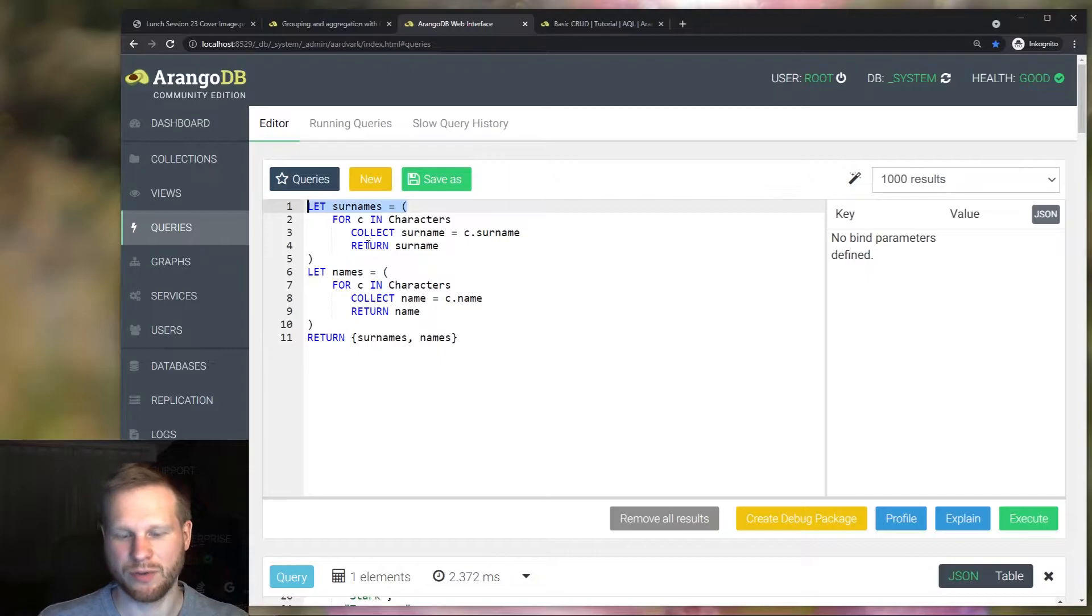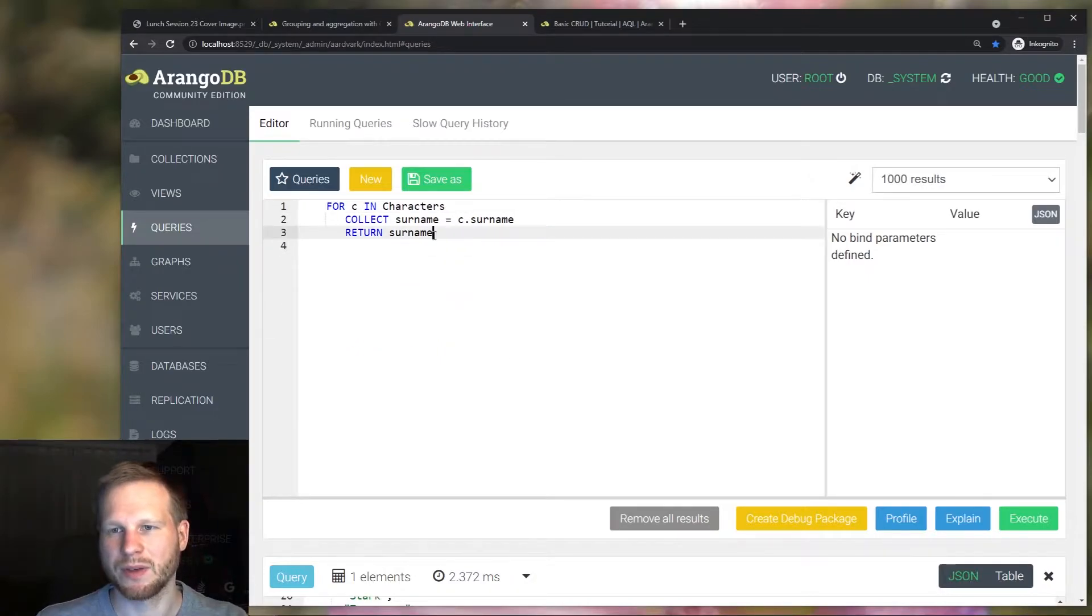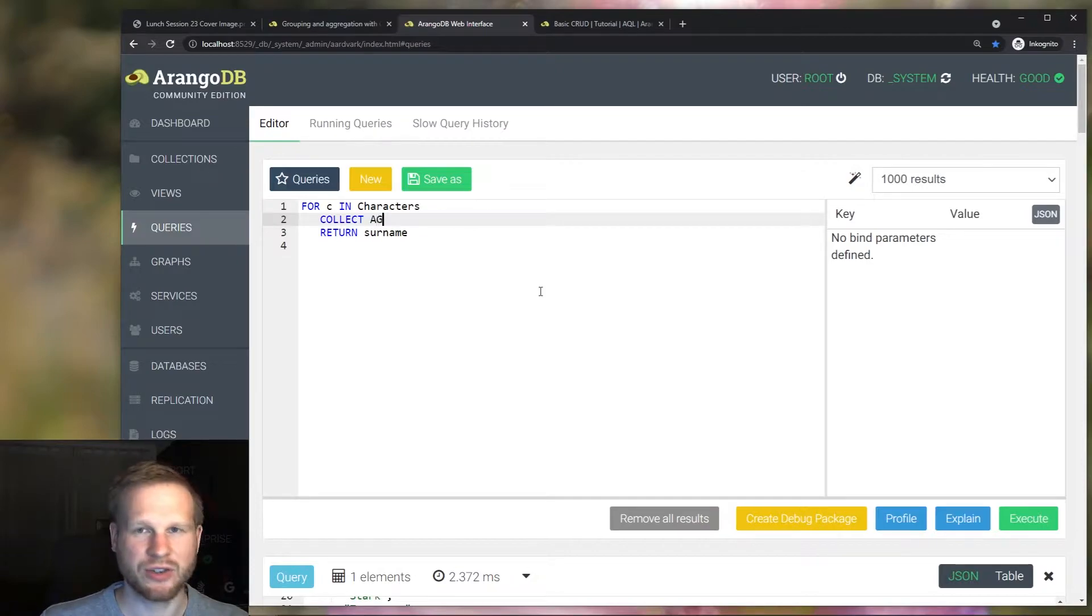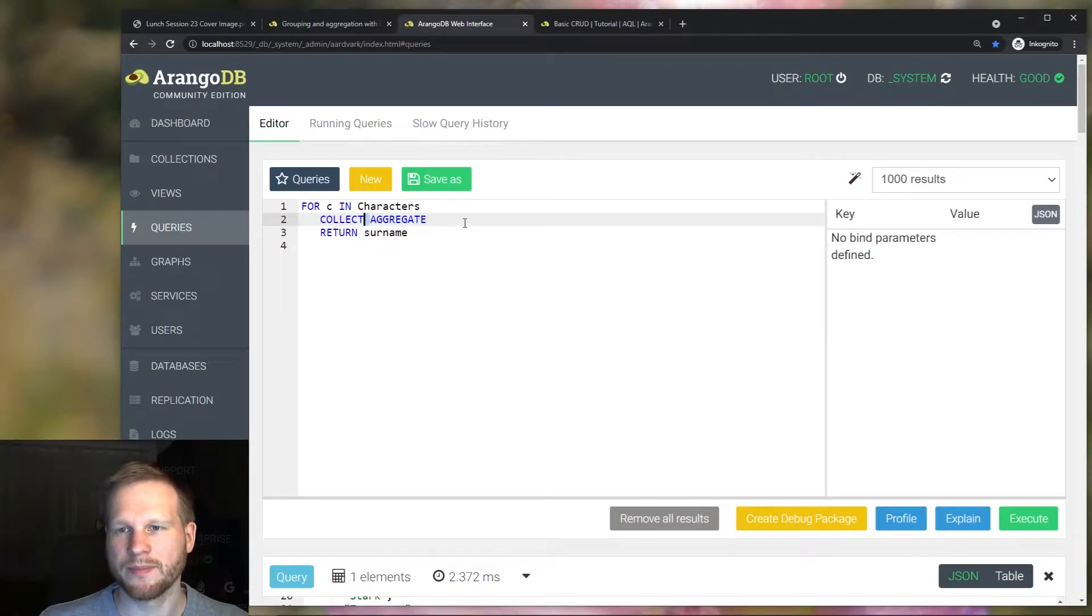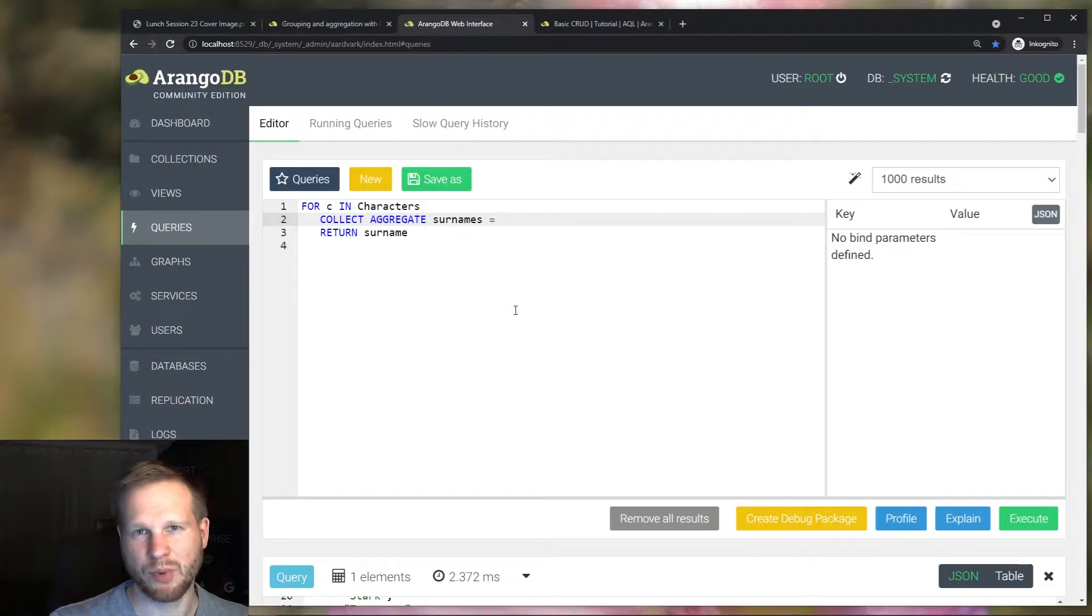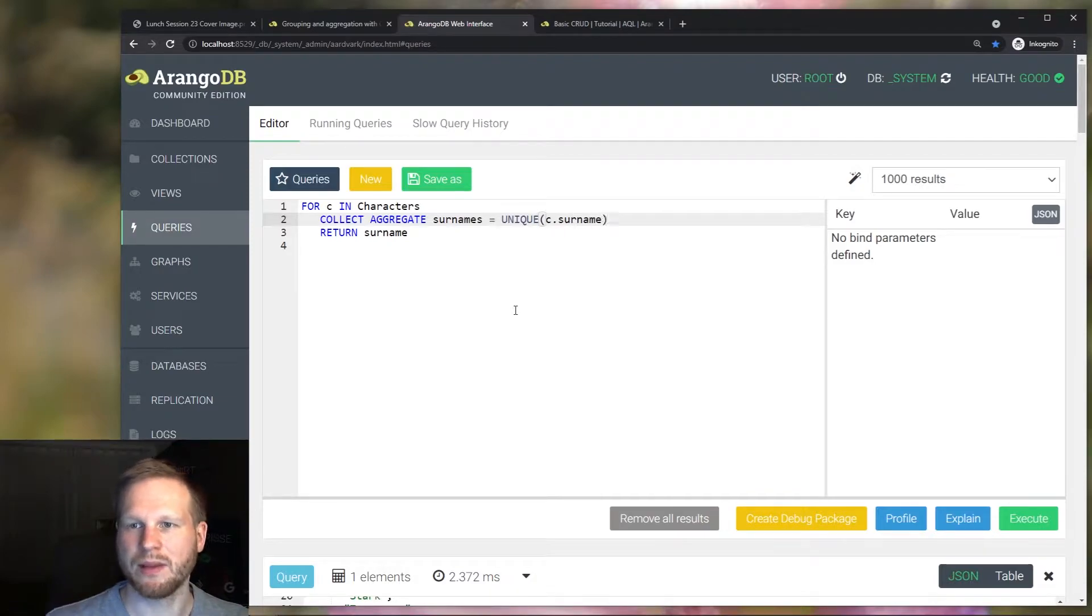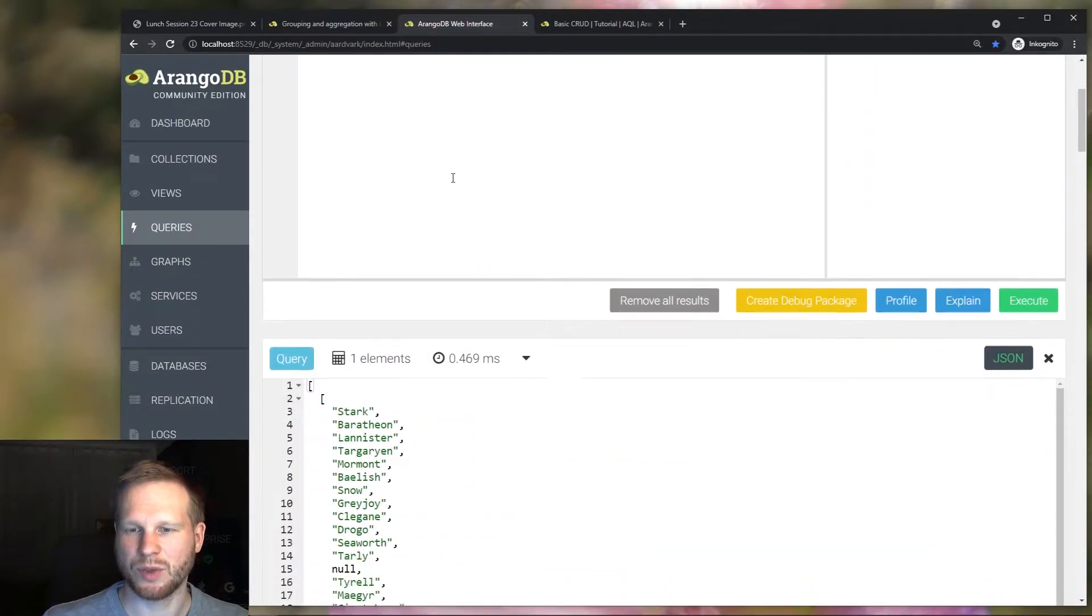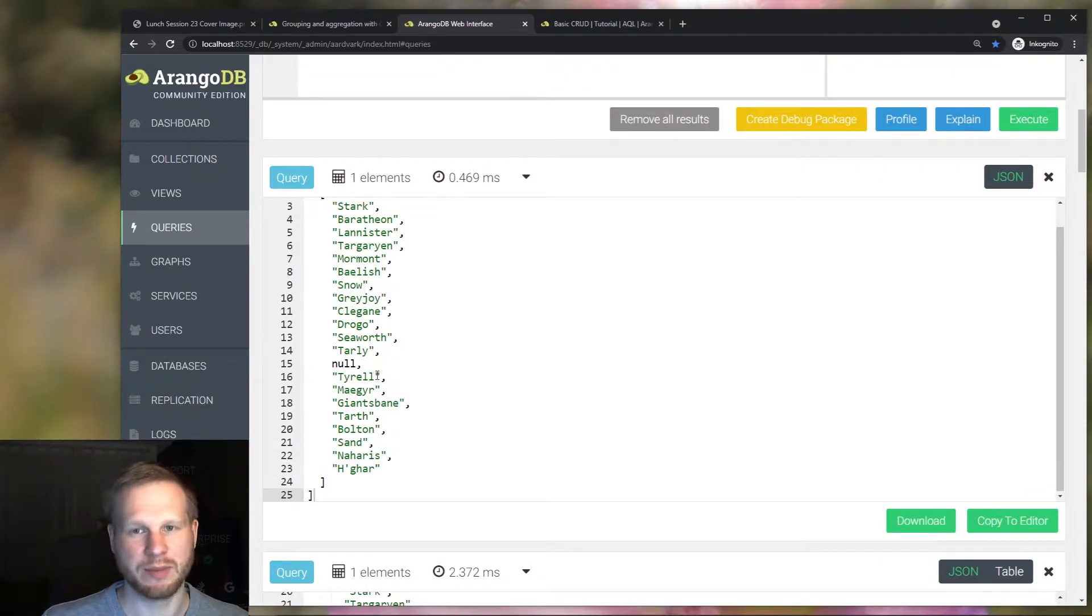We can get rid of all this subquery code and just start with our basic collect query. And instead of grouping we can actually use the aggregate keyword directly without any condition here for grouping. And then we say we want the surnames equal sign and then one of the supported functions, in this case unique. And then we reference the document attribute like this. And let's return this so we can see what we did. And we get an array of all of the unique names.